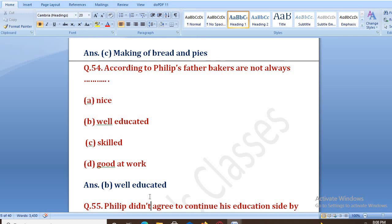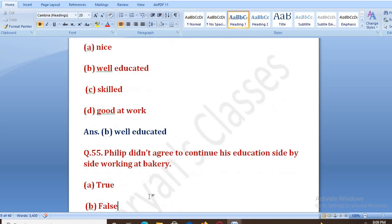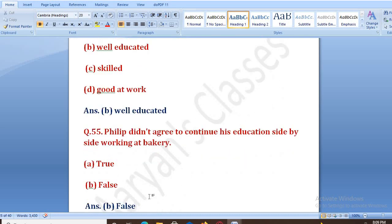Philip did not agree to continue his education side by side — true or false? Ab uske father ne kya bola tha ki agar woh bakery join karna chahta hai to kar le, lekin saath hi saath apni education bhi shuru kare. The right answer is B, that is false — woh agree ho gaya tha.